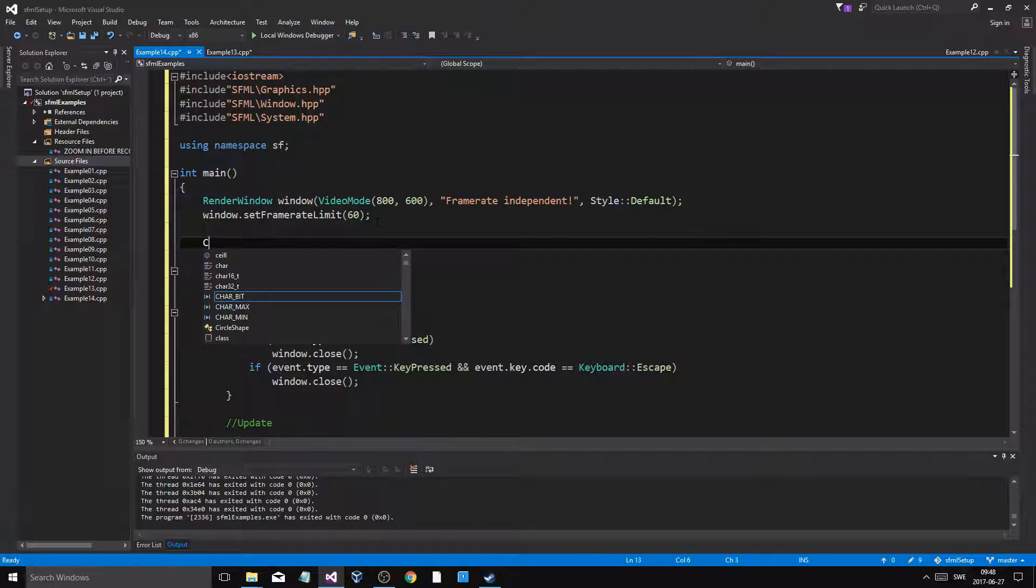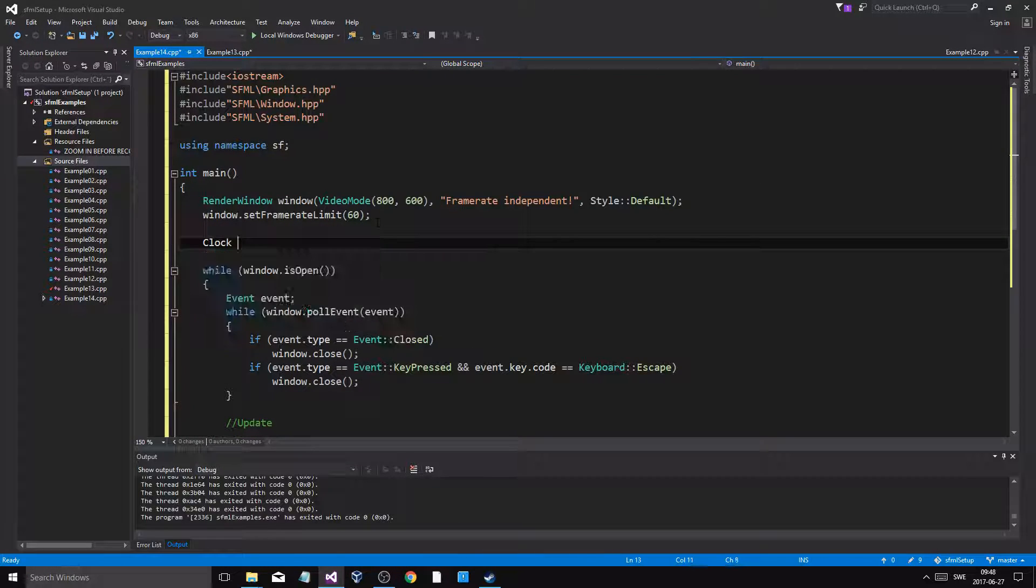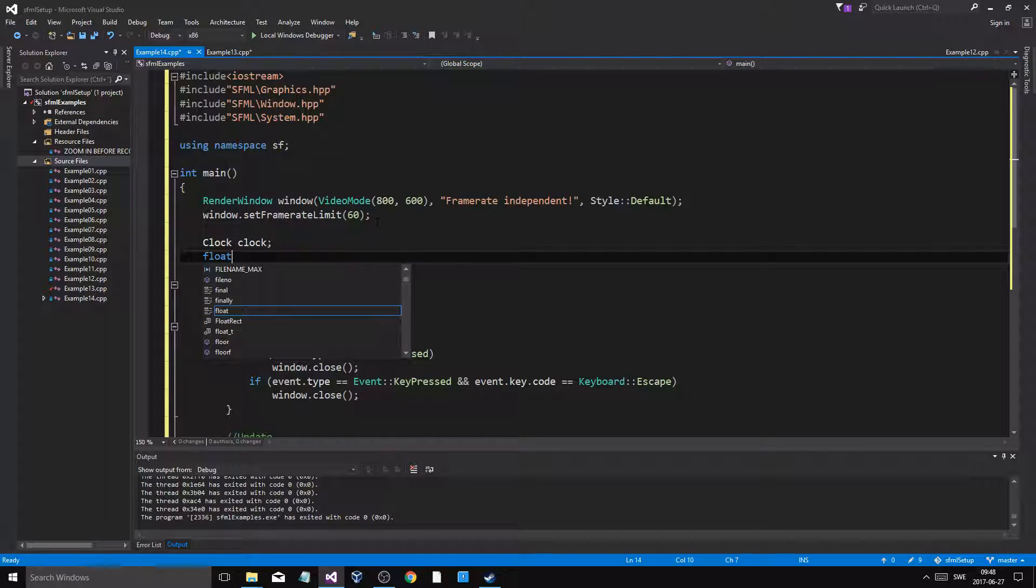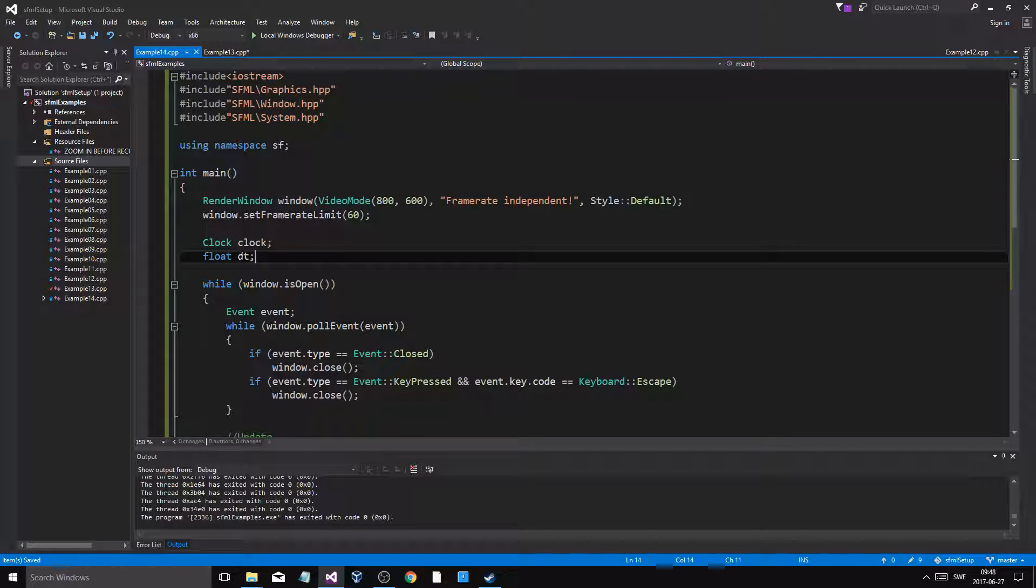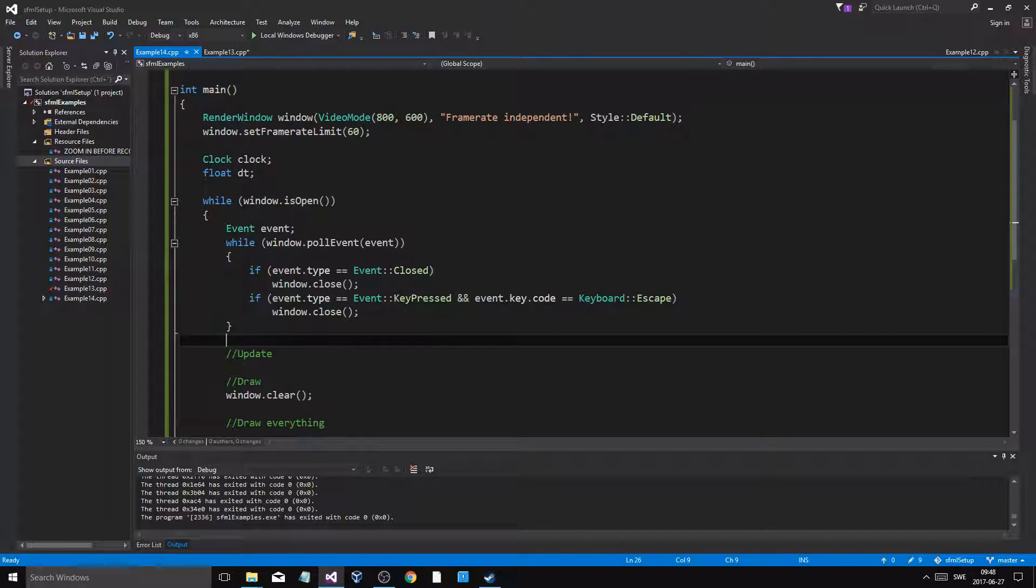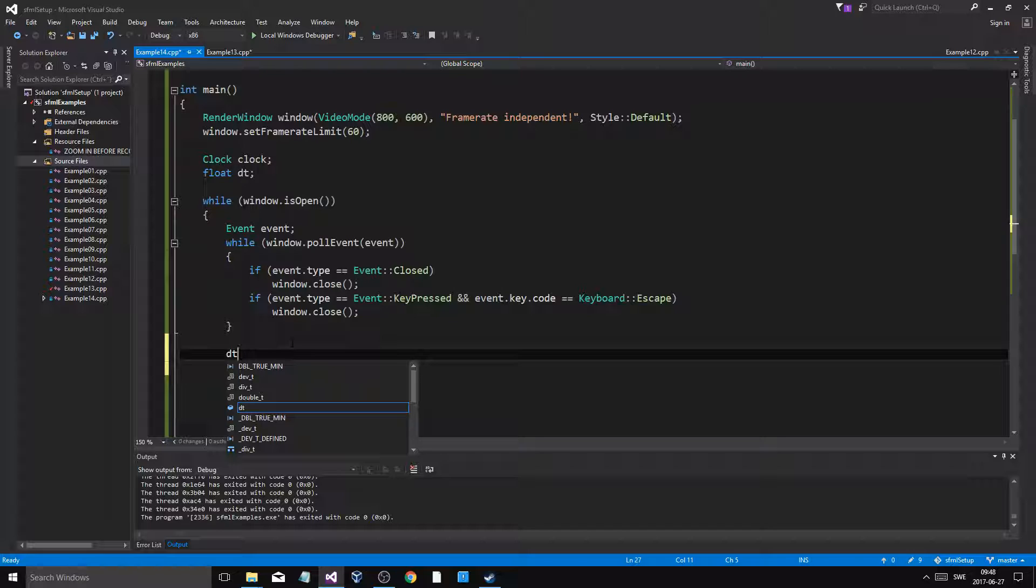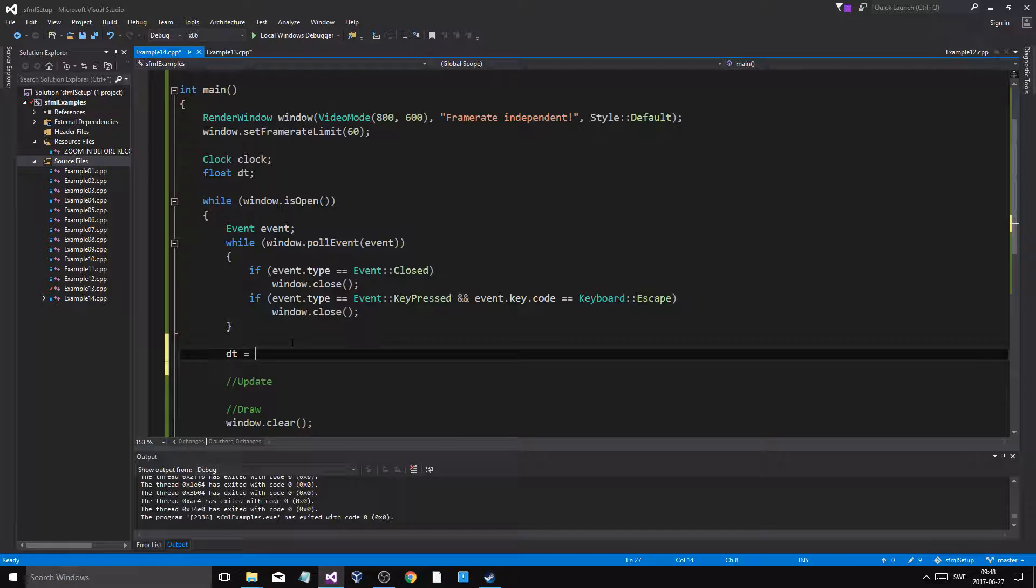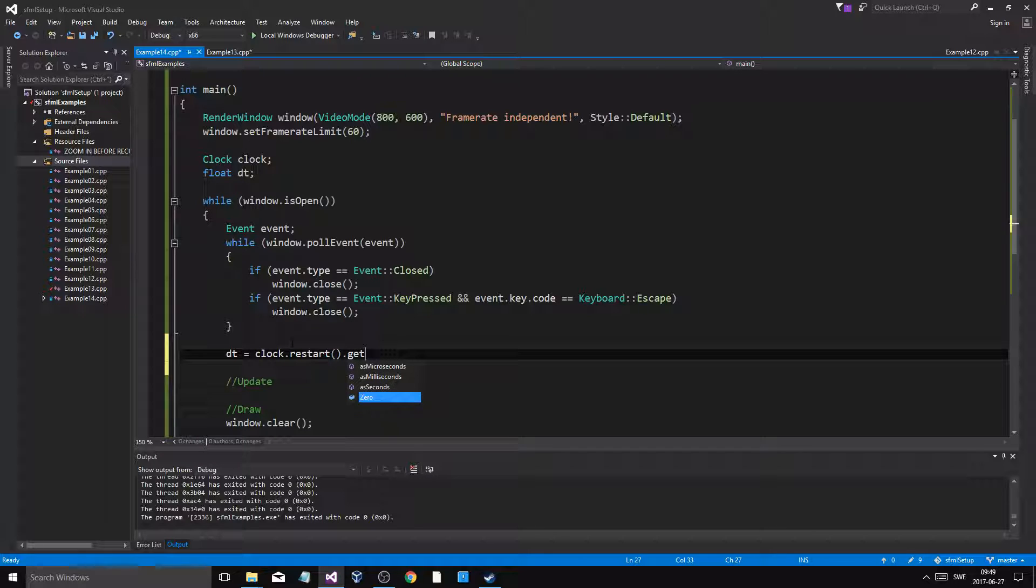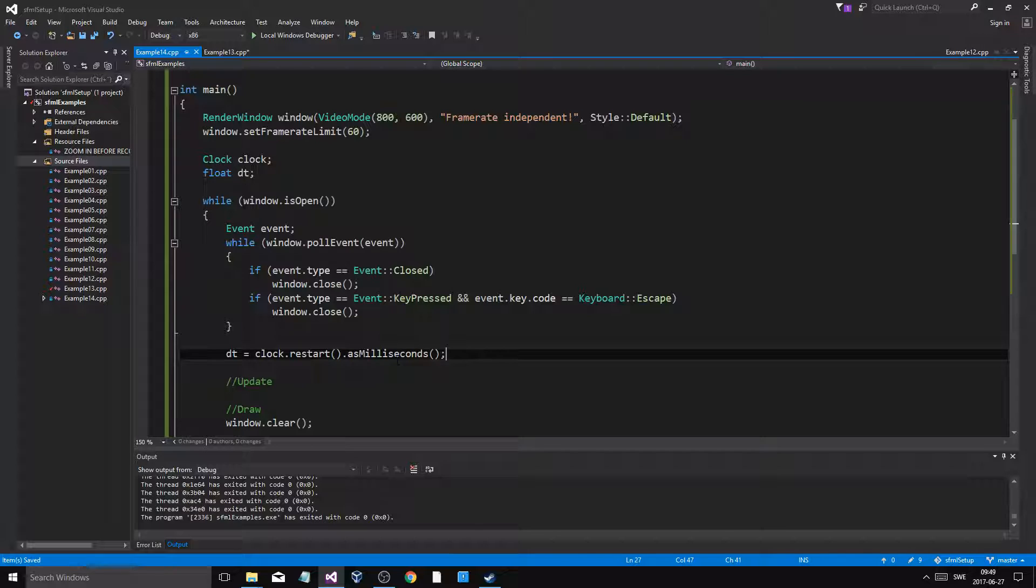So what you want to do is you want to make a clock object, and you want to make a float dt—a delta time, it's called. That is the time it takes for every frame. So when you go in here, you're going to do dt equals clock.restart get as